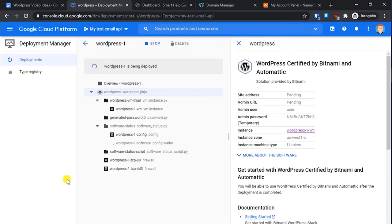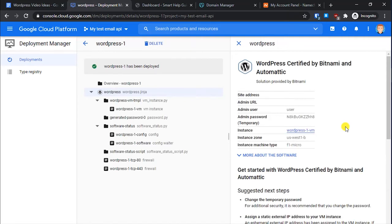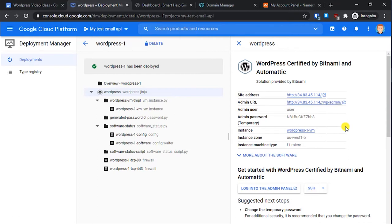Once this process is complete, it will assign an IP address and show you the username and password required for login. After that, we will assign a static IP and configure the name servers so that your domain will point to your WordPress site hosted on Google Cloud. This will be a fresh installation from scratch — if you already have a website, you can migrate it by watching my other tutorials.